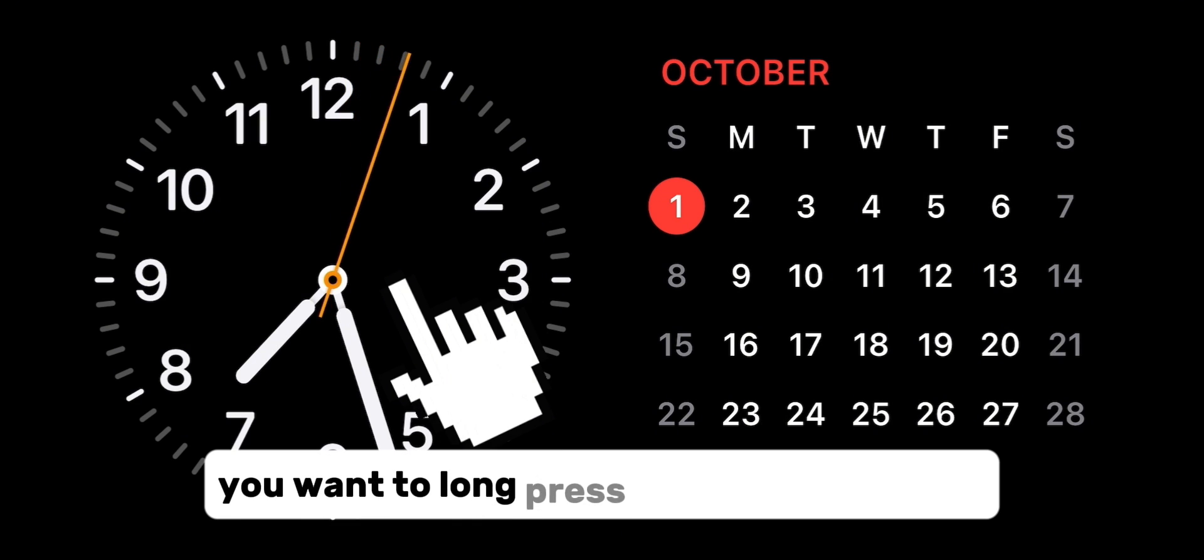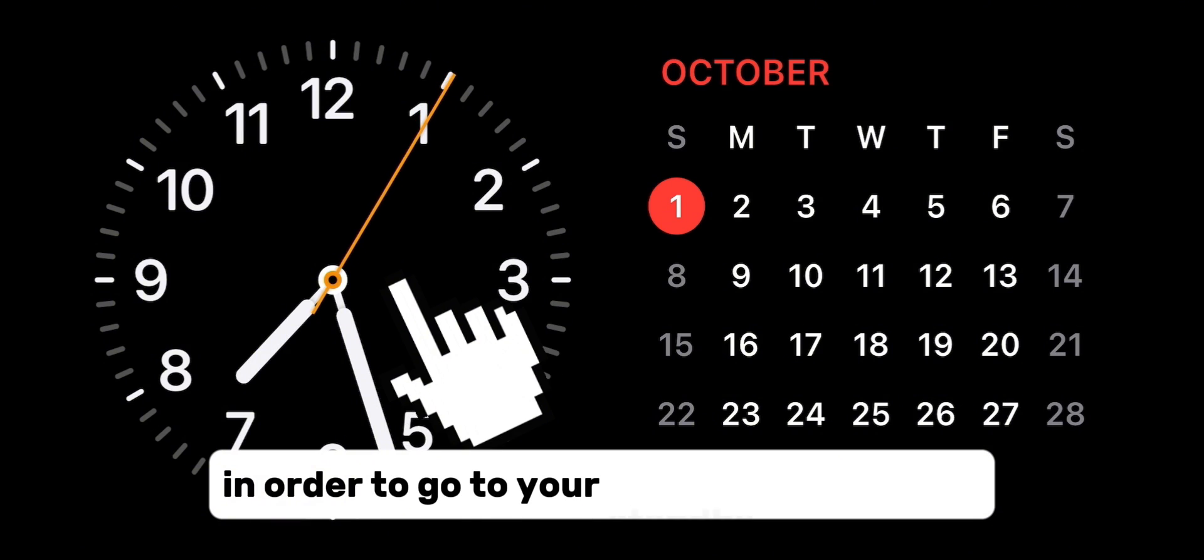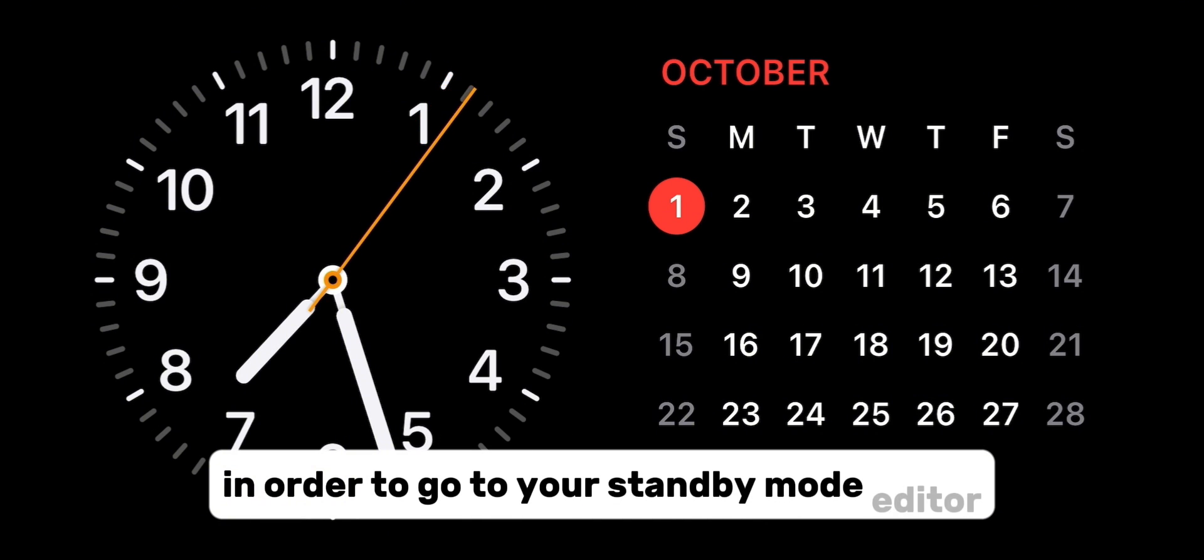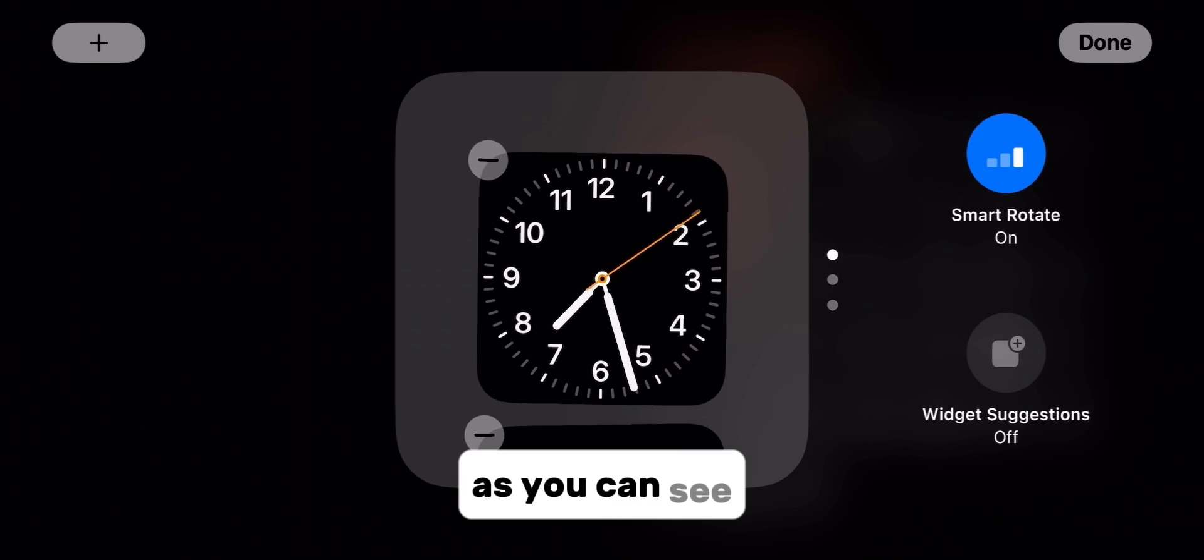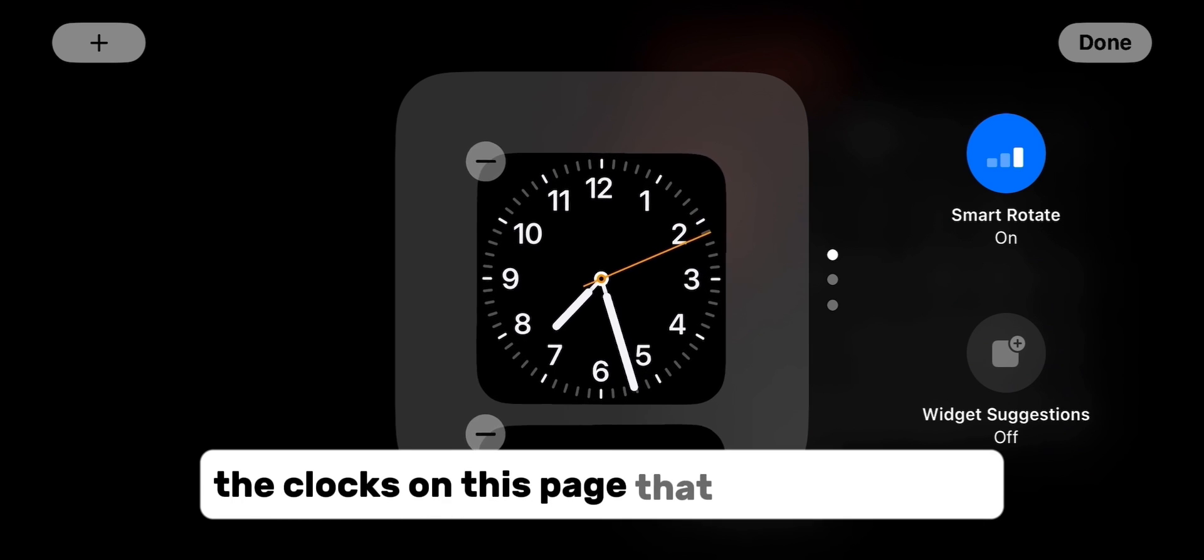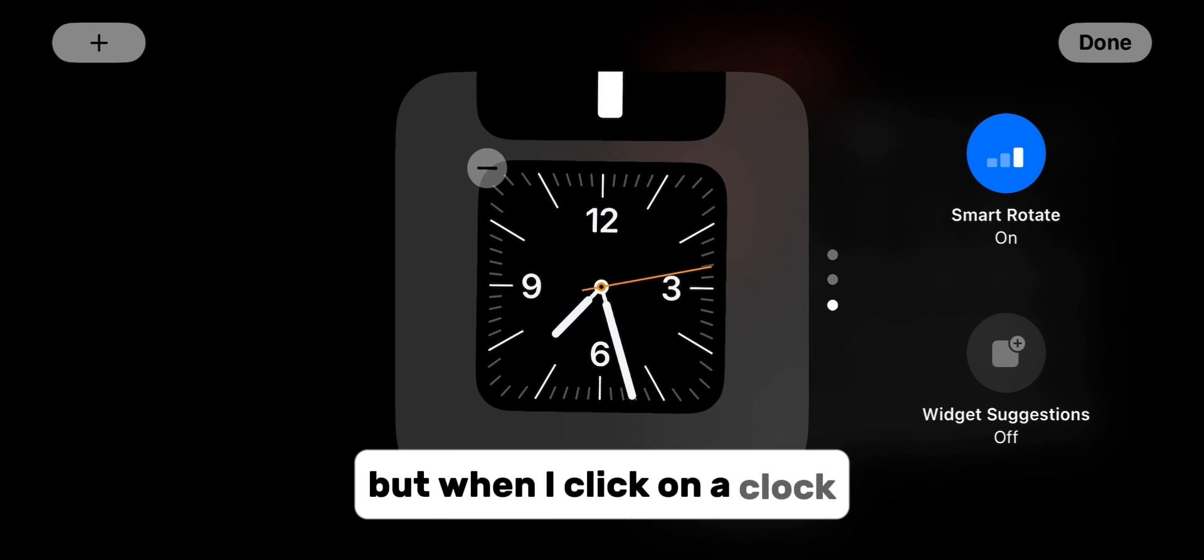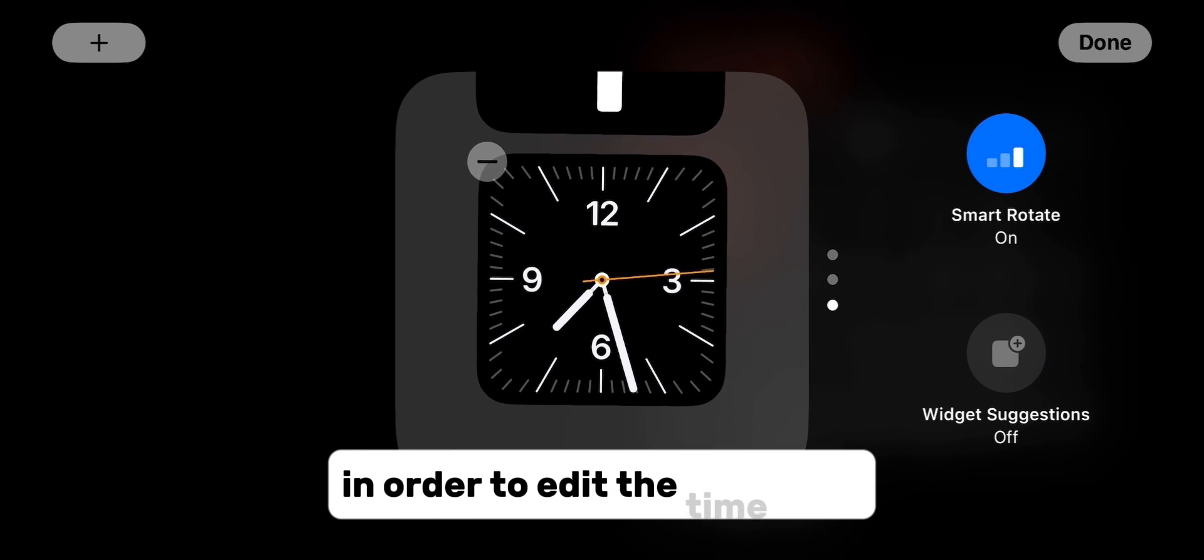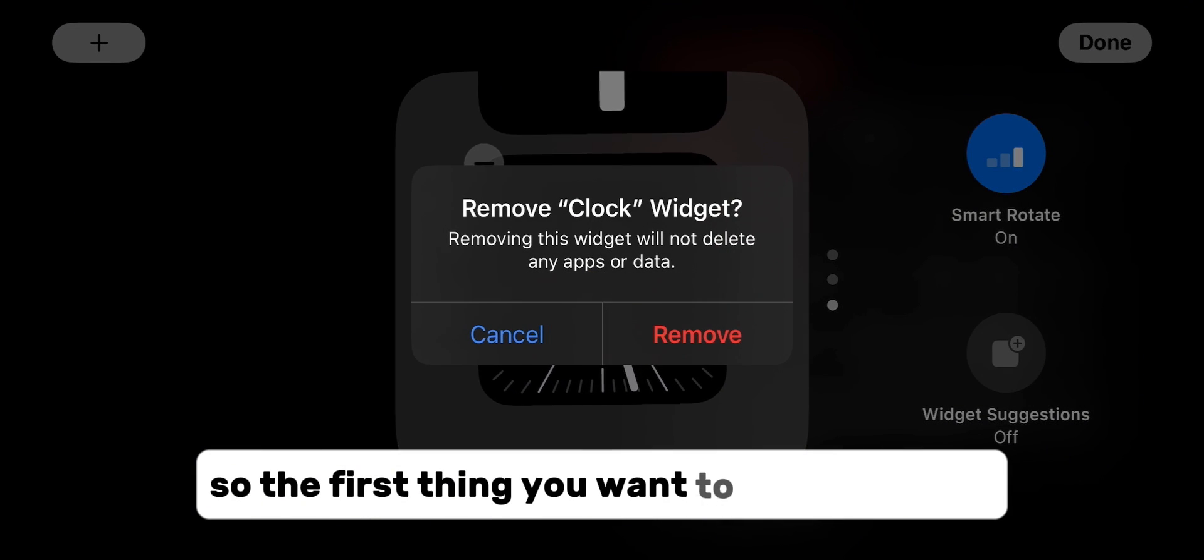You want to long press on the clock widget in order to go to your standby mode editor. As you can see, we can select the clocks on this page that we want to see, but when I click on a clock in order to edit the time zone, nothing happens.